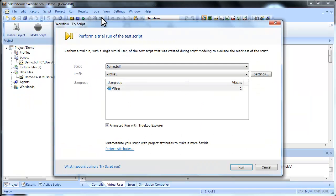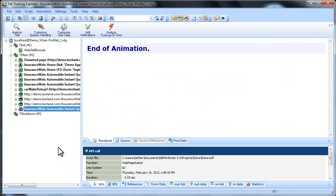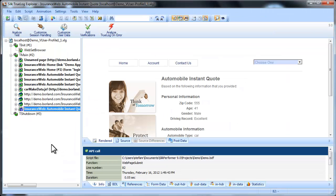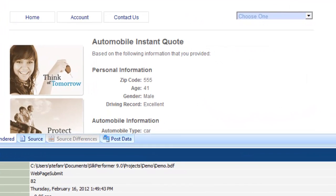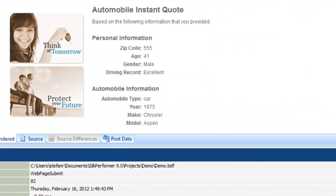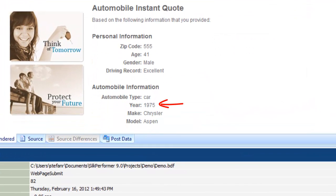Now let's run another try script test run to make sure we haven't inadvertently broken the test script. The script runs again and TrueLog Explorer shows us the pages as they are recorded during the test. And here we see that one of the custom values has been inserted.